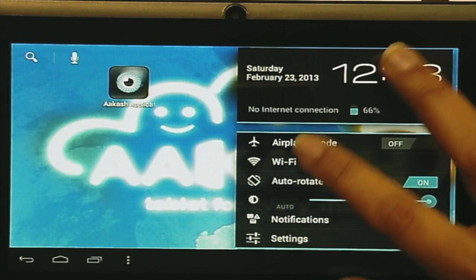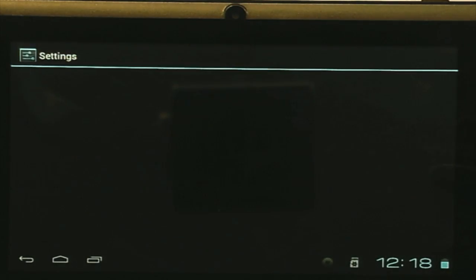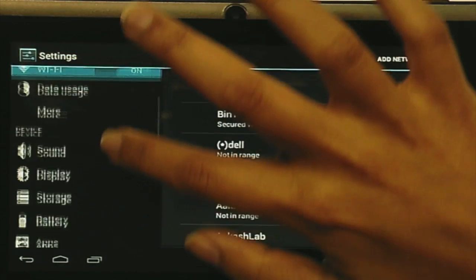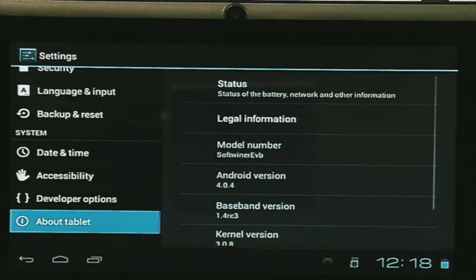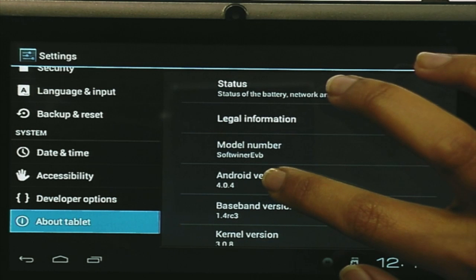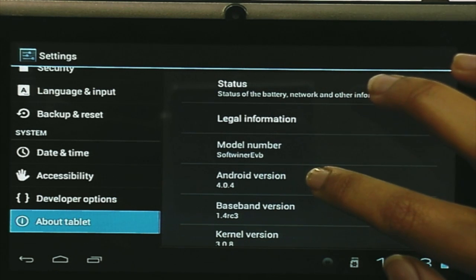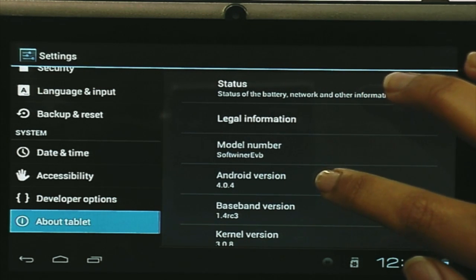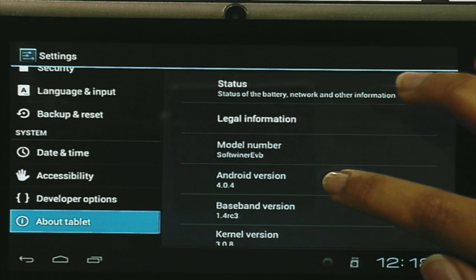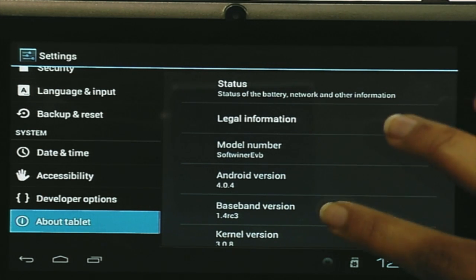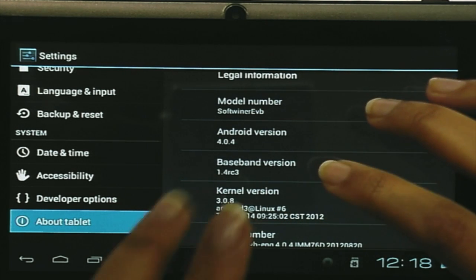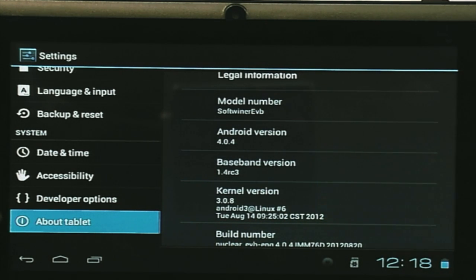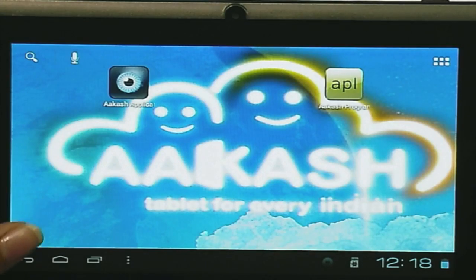Let me quickly show you how to check the Android version on the Akash tablet. Going to Settings, then in Settings there is 'About tablet.' You can see this — Android version 4.0.4. You should check your device version and then only start programming. There is also a kernel version 3.0.8, which is important if you want a custom Android image for your device, but let us not go into that right now.